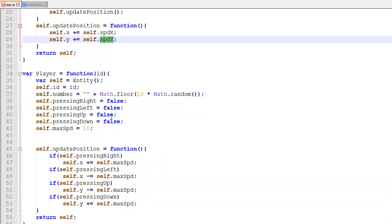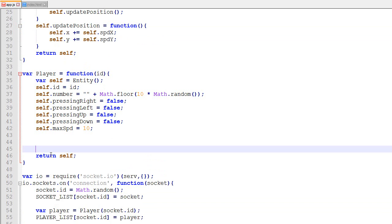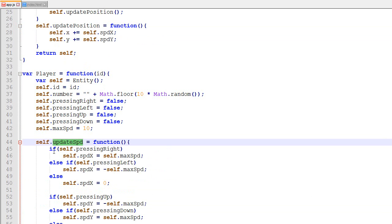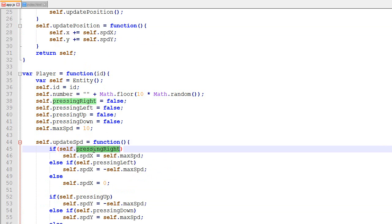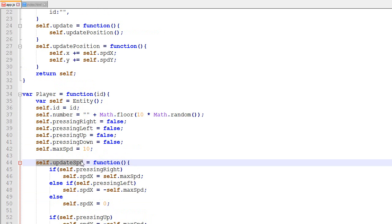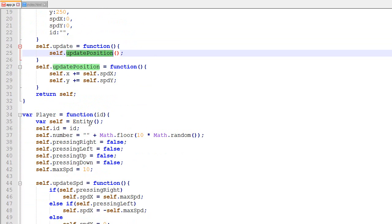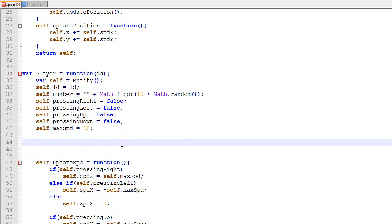I'd prefer to use a speed system because eventually we'll need to handle stuff with speed. So I'll keep the entity's update as update position, and instead the player will have a function called update speed. This function loops through key presses — if you're pressing right, left, or up it updates speed x and speed y accordingly. This function updates the speed; it's the entity's update loop that ultimately updates the position.